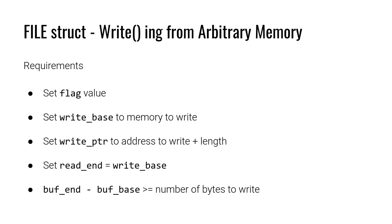Write base and write pointer. Now this fourth requirement is a little bit arbitrary like based upon what we've shown as far as what the pointers do with the buffer. But in the implementation read end has a special use case for write buffers.